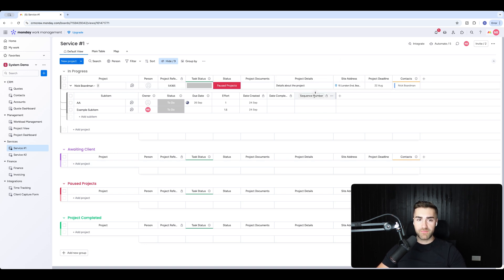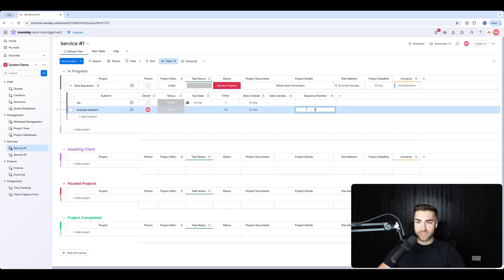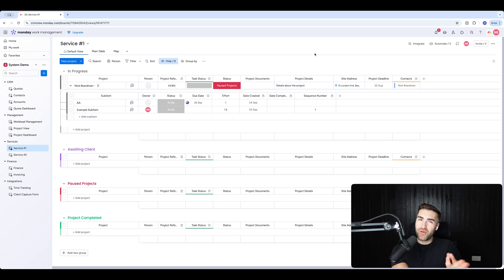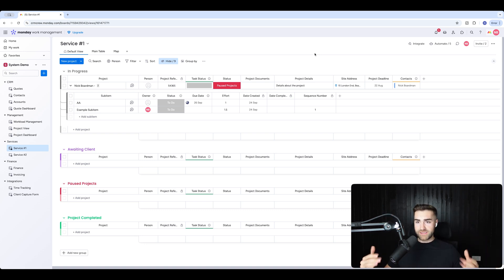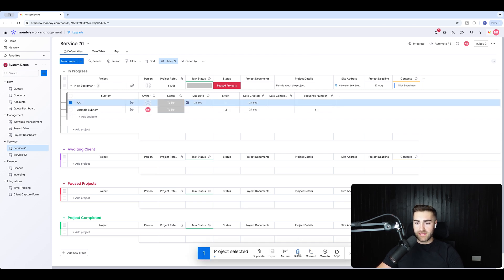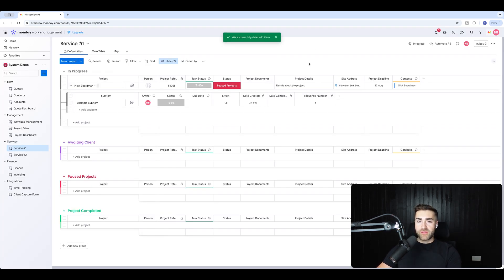There is a way around this — and this is where sequence numbers come in. We're going to create an automation that allocates a sequence number to a sub item and run through a series of sequences. Sequencing works best when there are fewer sub items — say 10 tasks for onboarding — where task two can only start when task one is completed, task three when task two is done, and so on.